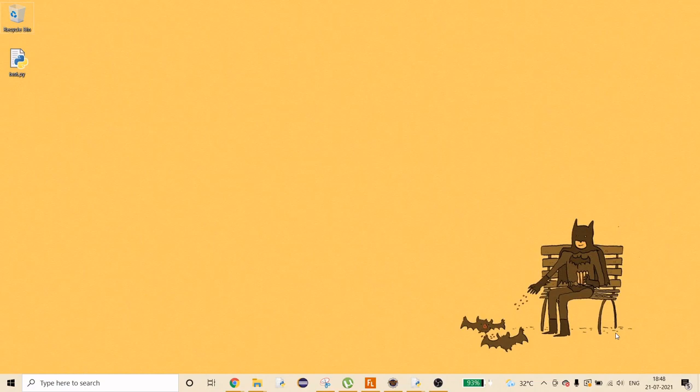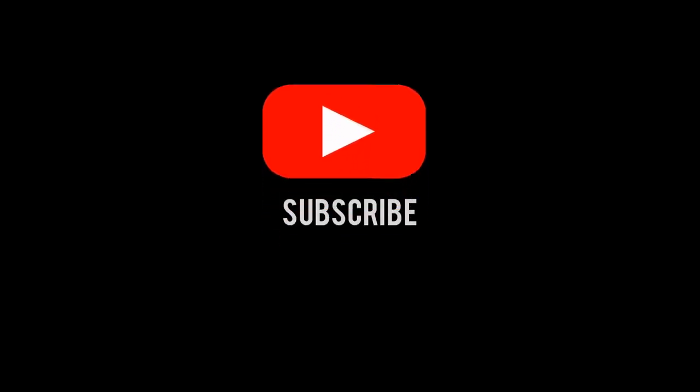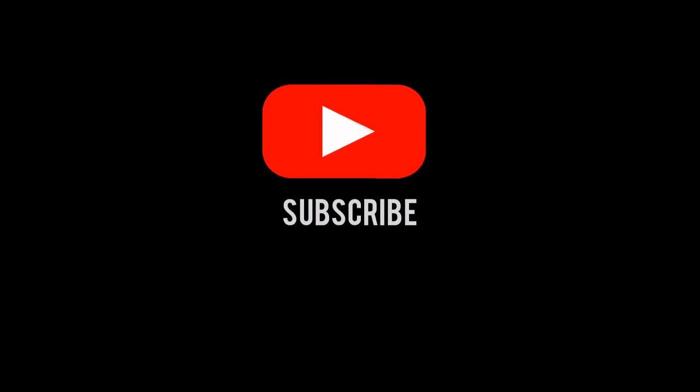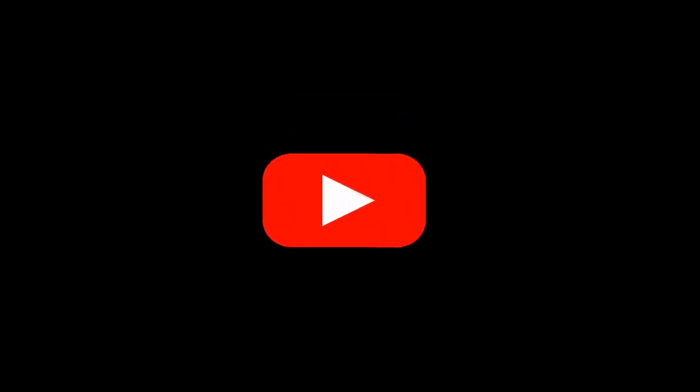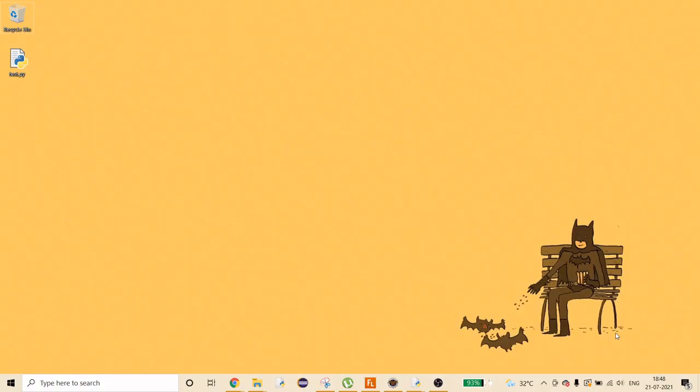Before we jump into the project, if you are new to my channel and haven't subscribed, please do — it's just a simple button and it's completely free, so feel free to hit that button.